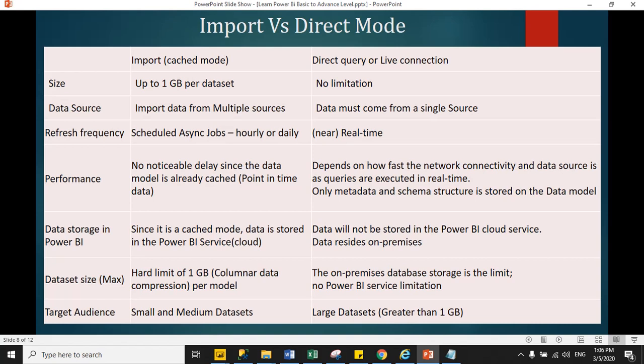Performance sometimes depends on data. Import mode is very fast compared to direct query because in import mode, Power BI loads all data in cache. When you interact with any visual, Power BI directly fetches data from cache, so you will get output very fast.